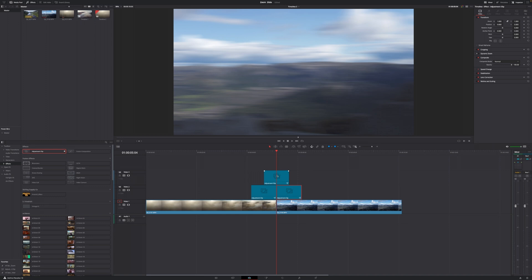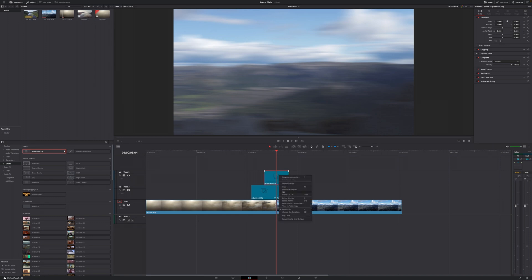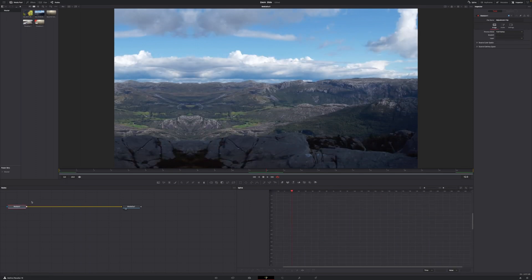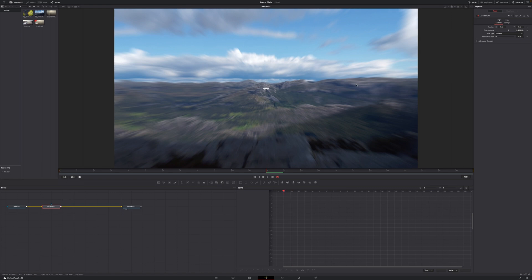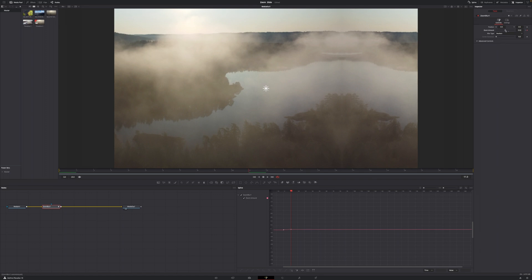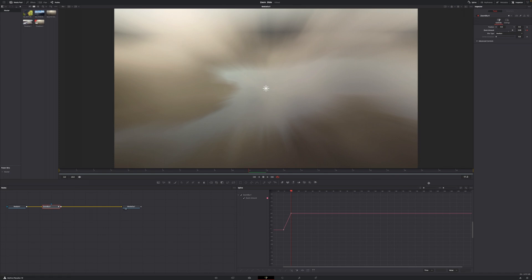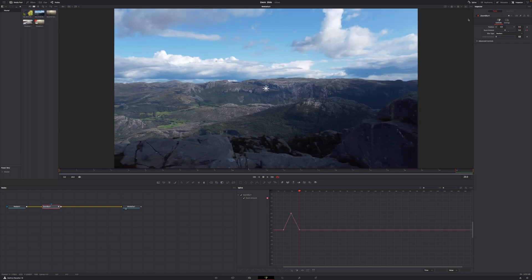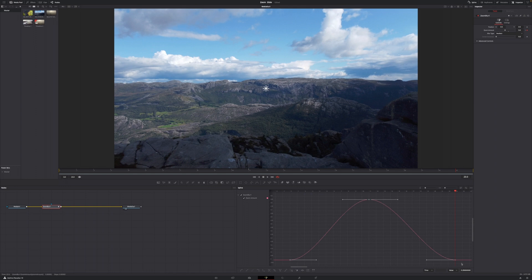Go back to your Edit page. Now adjust the third adjustment clip: select it, right-click, open in Fusion page. Delete the Directional Blur — just hit Backspace. Go to Media In 1, hit Shift+Spacebar, type in Zoom, and add the Zoom Blur. With the Zoom Blur added in between, go to frame zero, decrease the zoom amount to zero, then set a keyframe. Go to the middle of your transition — frame 11 — and increase the zoom amount quite a bit. Then go to the end — frame 23 — and decrease the zoom amount back to zero. Open the Spline window, hit Zoom to Fit, highlight all three keyframes, hit S on the keyboard.